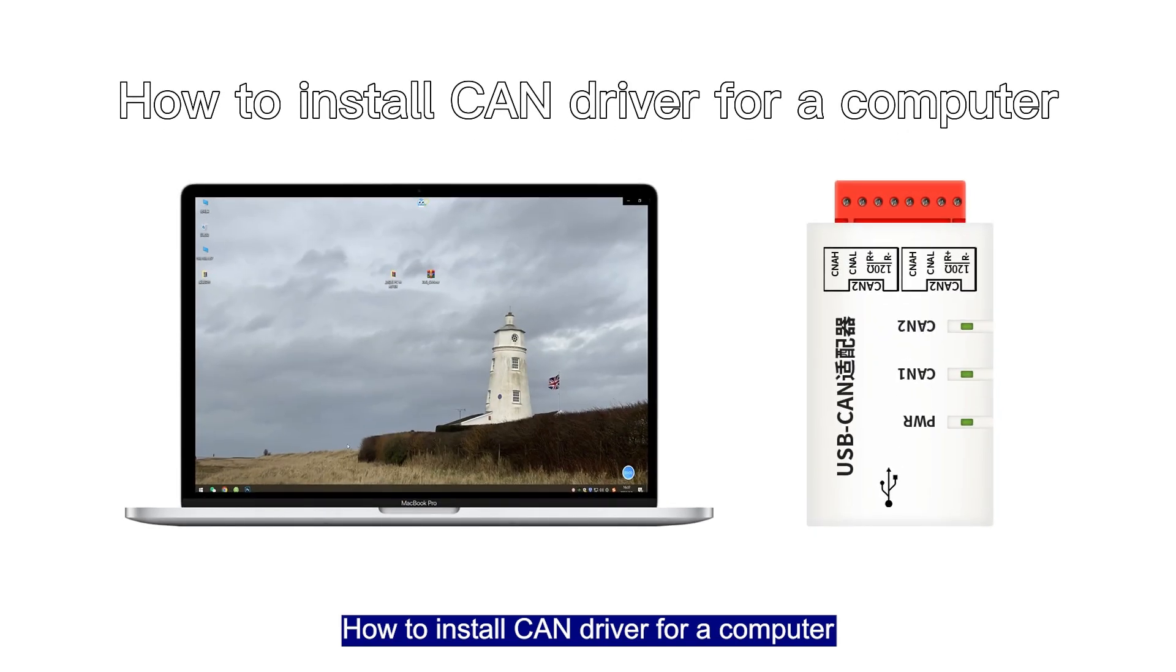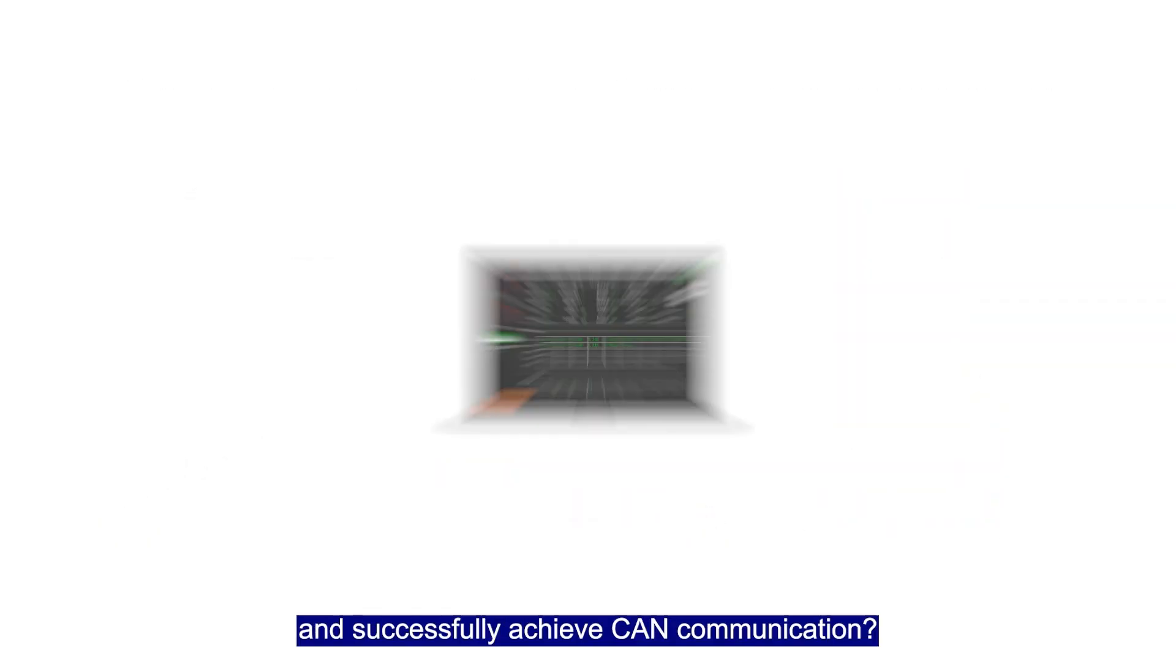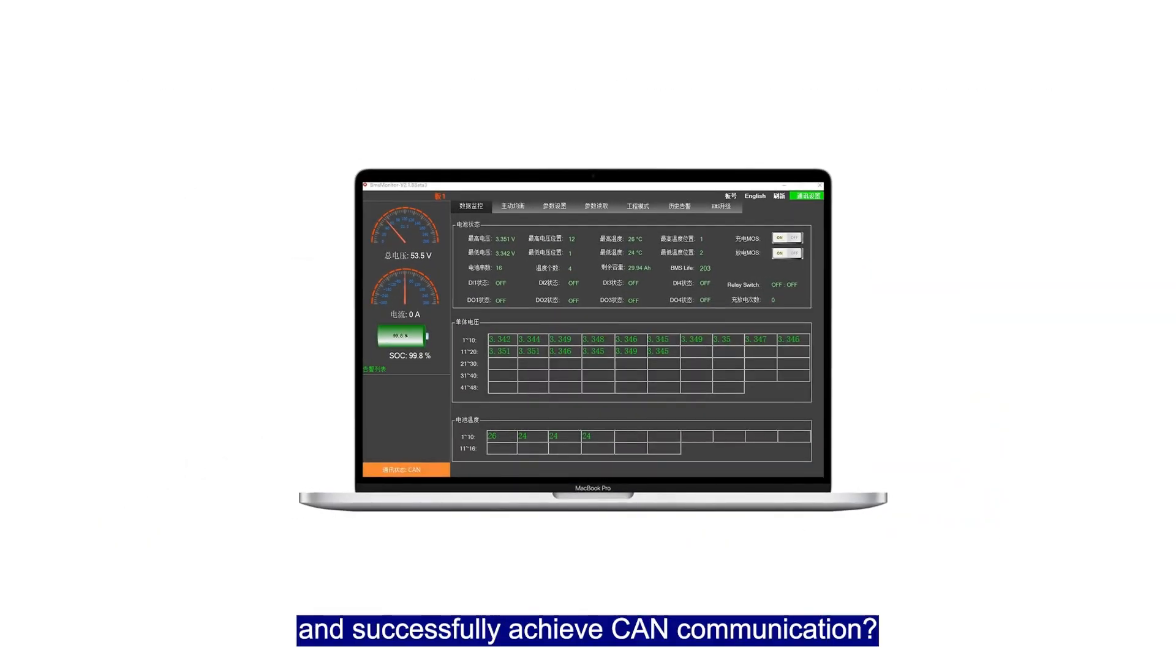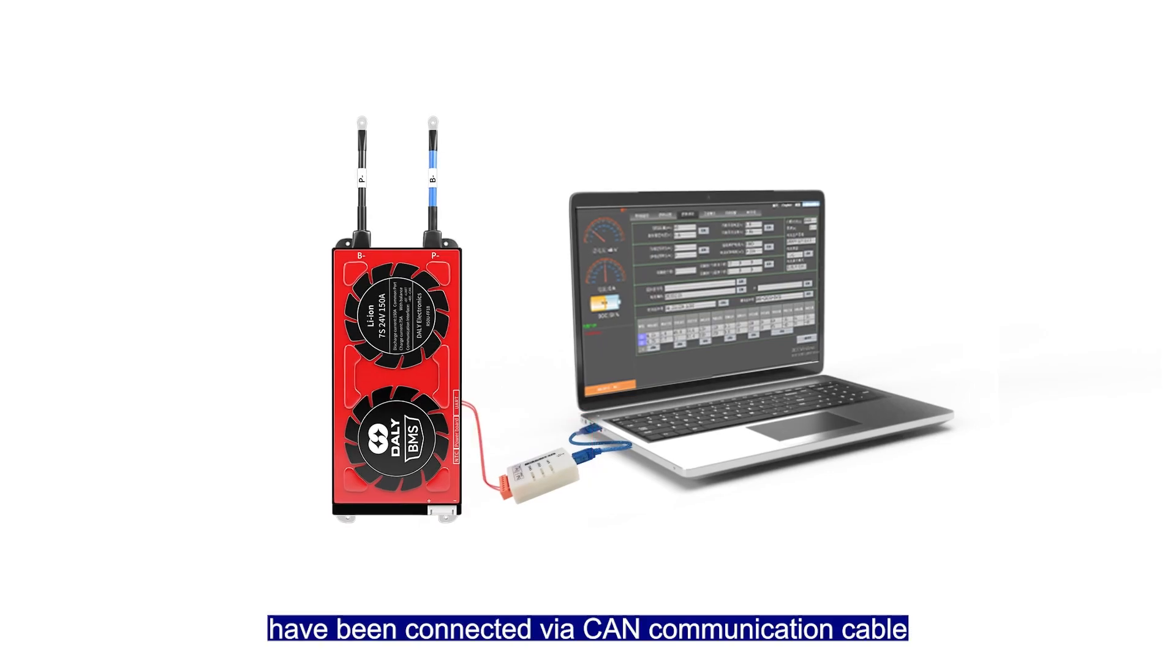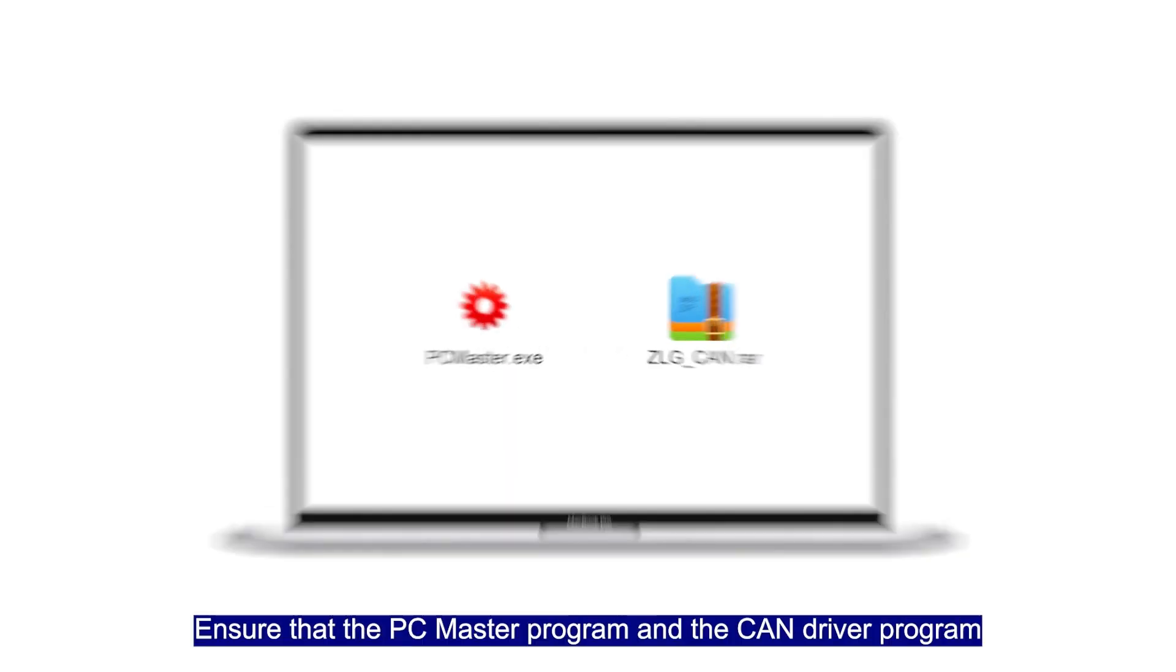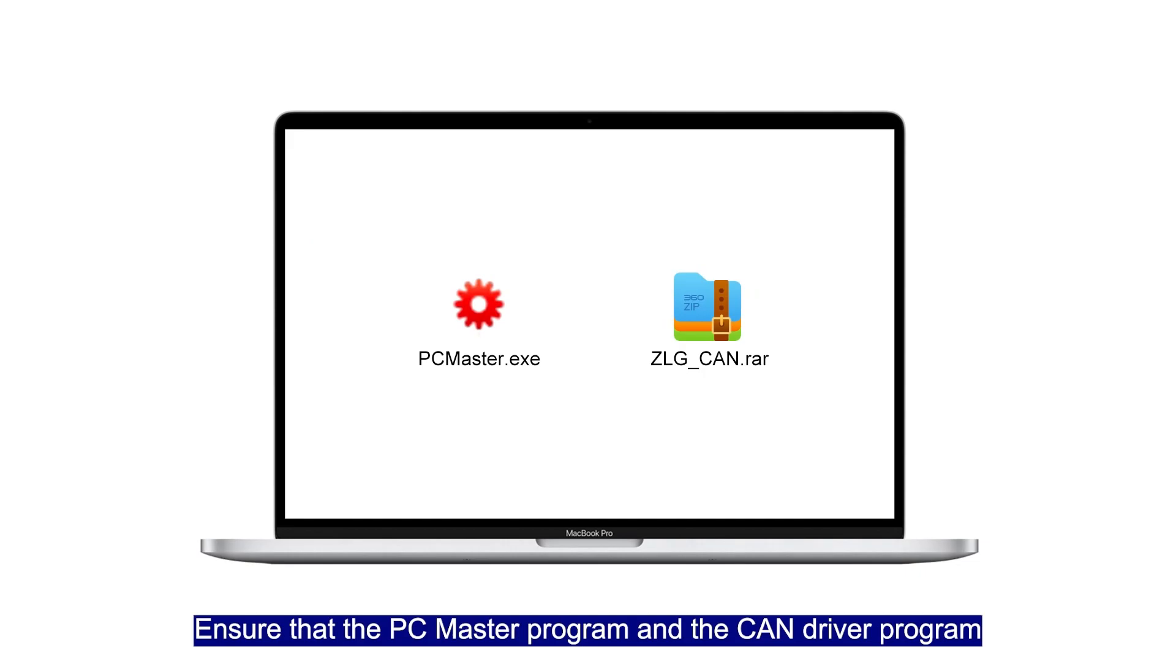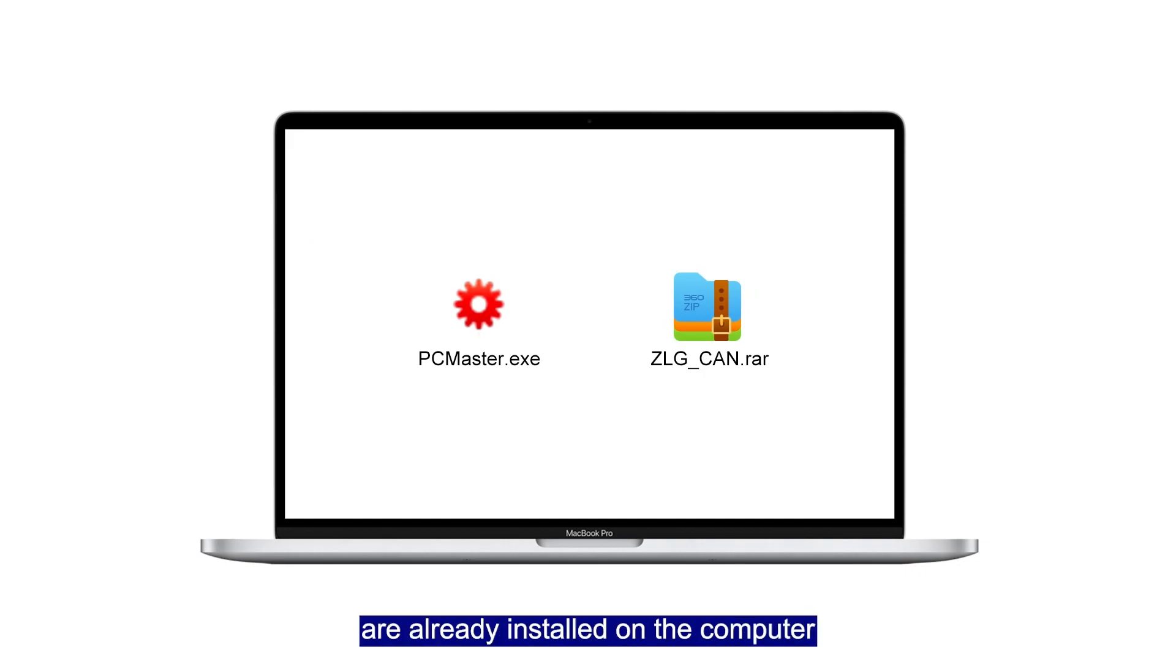How to install CAN driver for a computer and successfully achieve CAN communication. Please make sure that the BMS and the computer have been connected via CAN communication cable. Ensure that the PC Master program and the CAN driver program are ready installed on the computer.